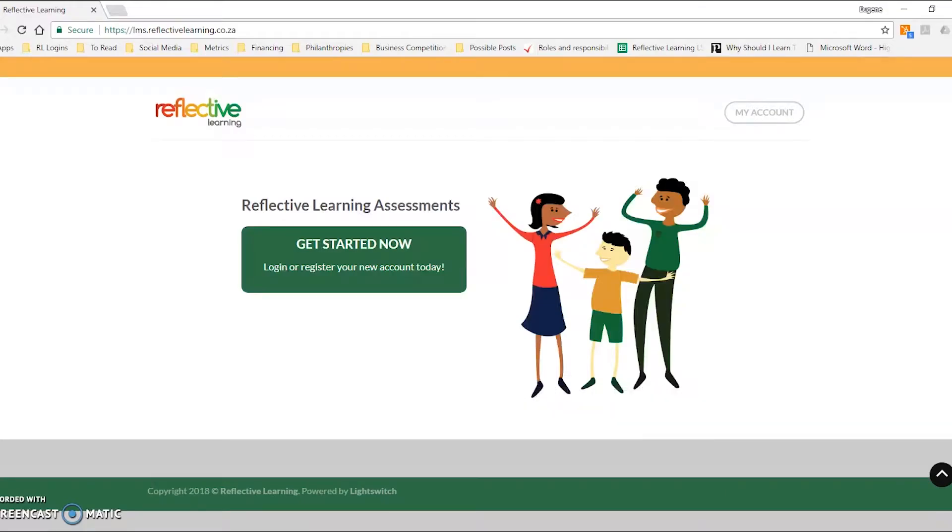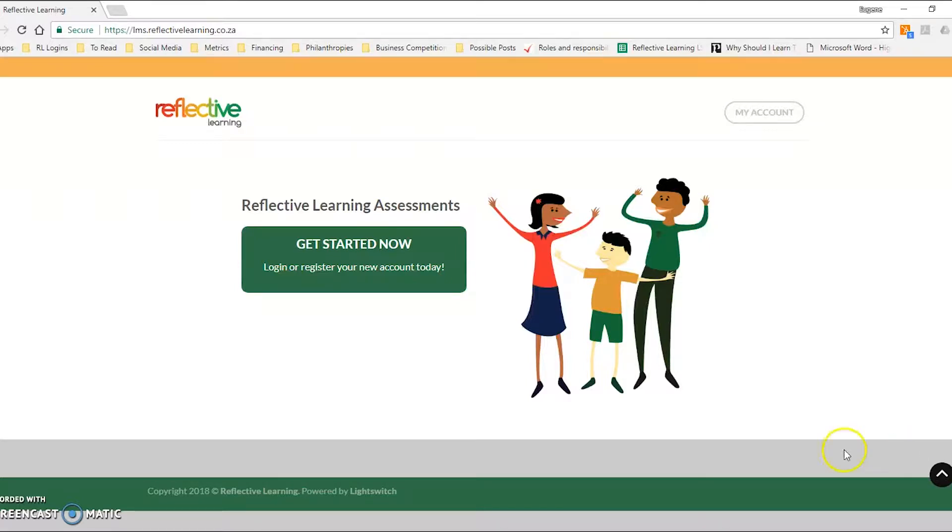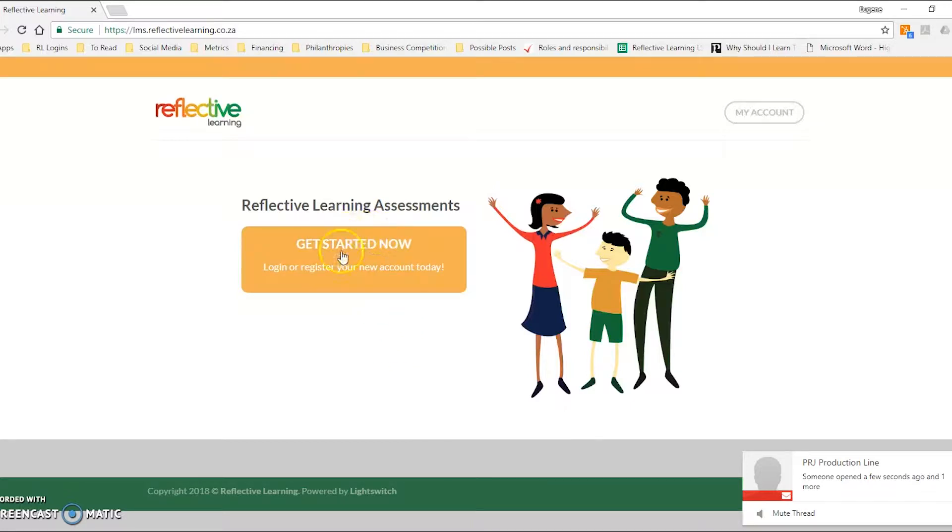Hi there, this is Eugene from Reflective Learning. In this video we're going to look at how to interpret the reflective learning analytics for either an individual or a group of learners that would have submitted the assessment. You would have received a teacher login from us that you can then go about logging in to see the analytics.